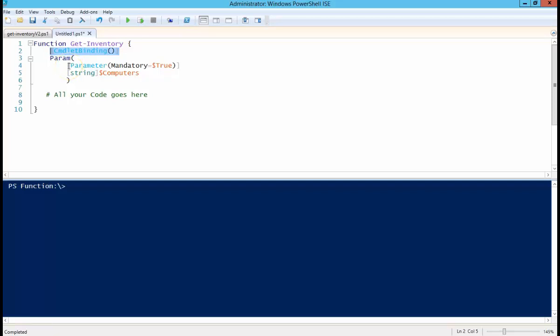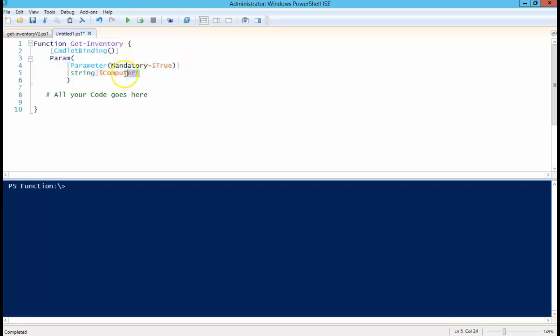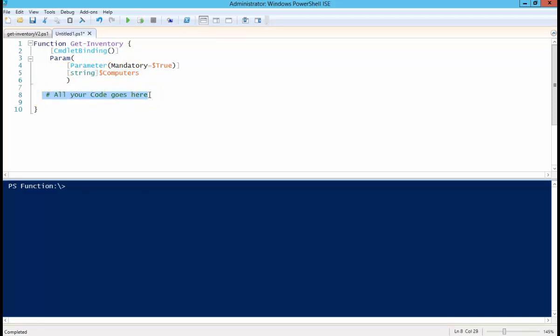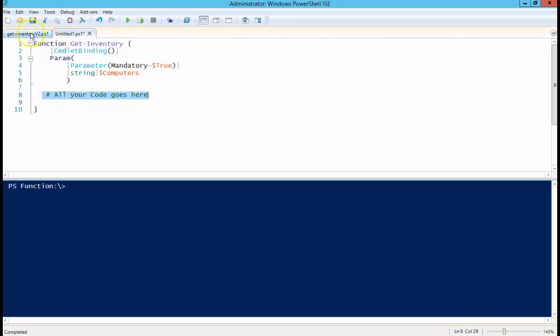So we're going to define one parameter. We're going to make it mandatory. So this mandatory equals true, that's what makes it mandatory. We're going to define it as a string and we're going to call it dollar sign computers. Simple as that. And then down here you basically put all the code that I had from the last video down here to be executed.